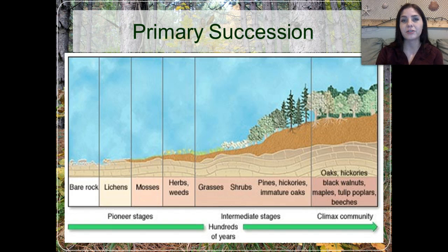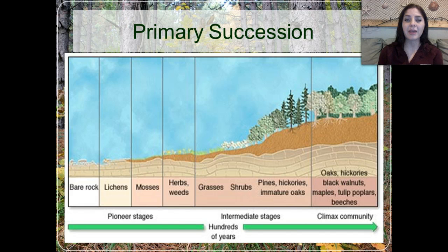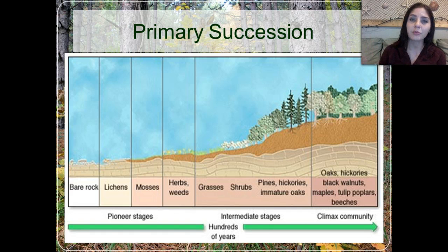Smaller trees start to come in, and as those trees grow, they eventually develop into full-grown trees — oaks, hickories, beeches, maples. All of these trees reach their full growth, all the animals and plants have come in, and we call this a climax community, which is the endpoint of succession.